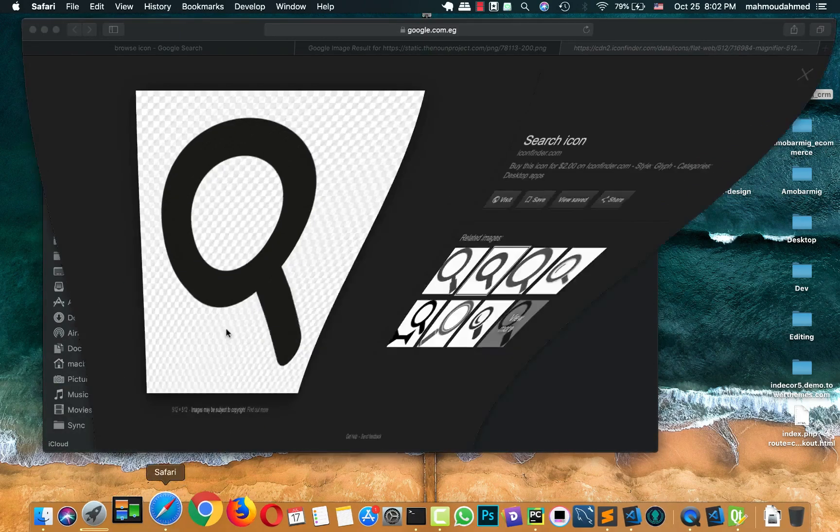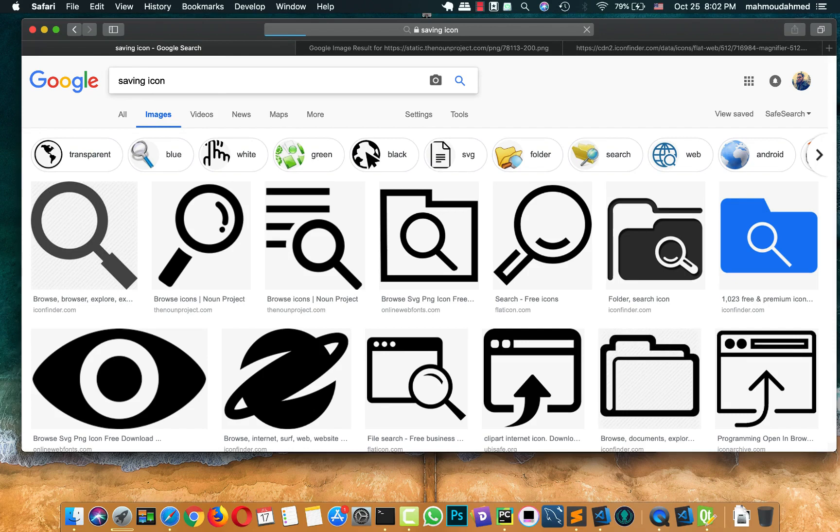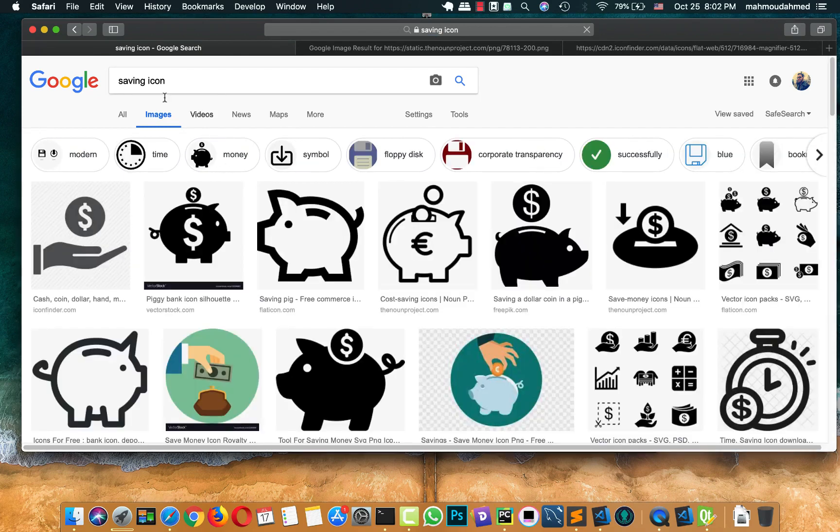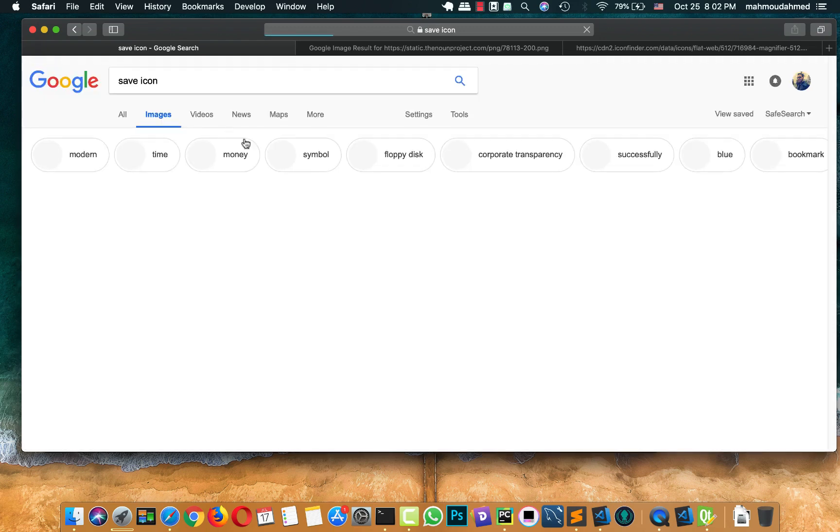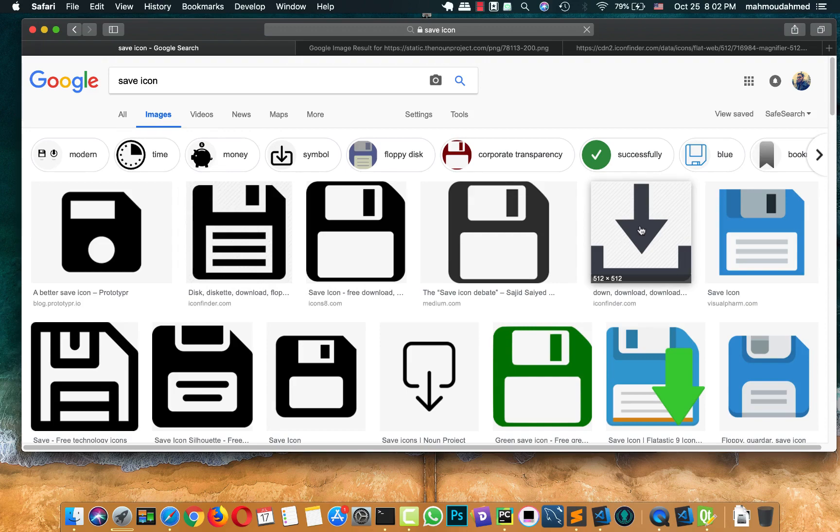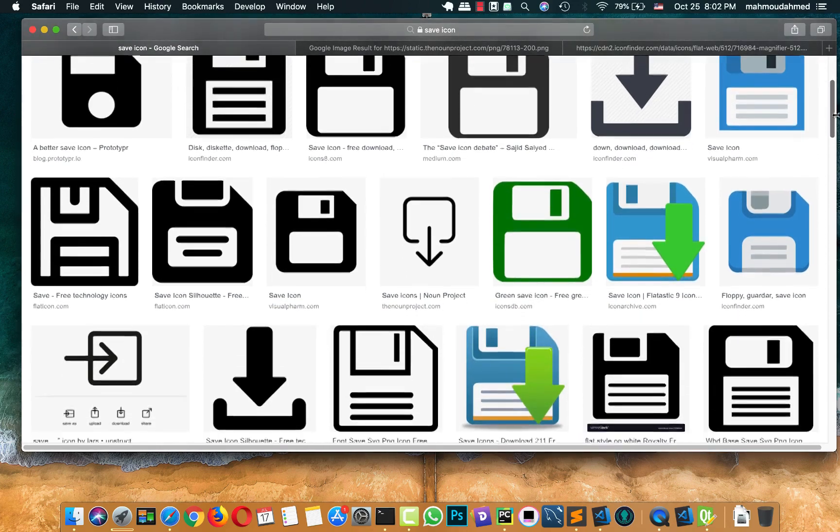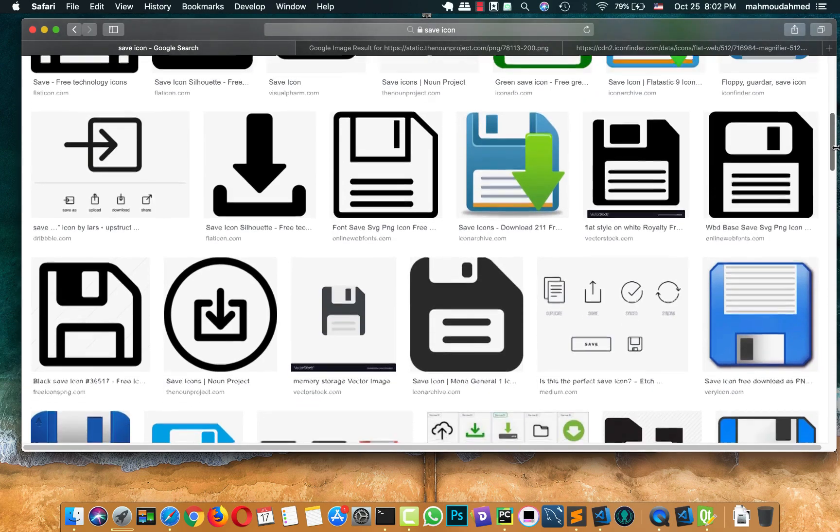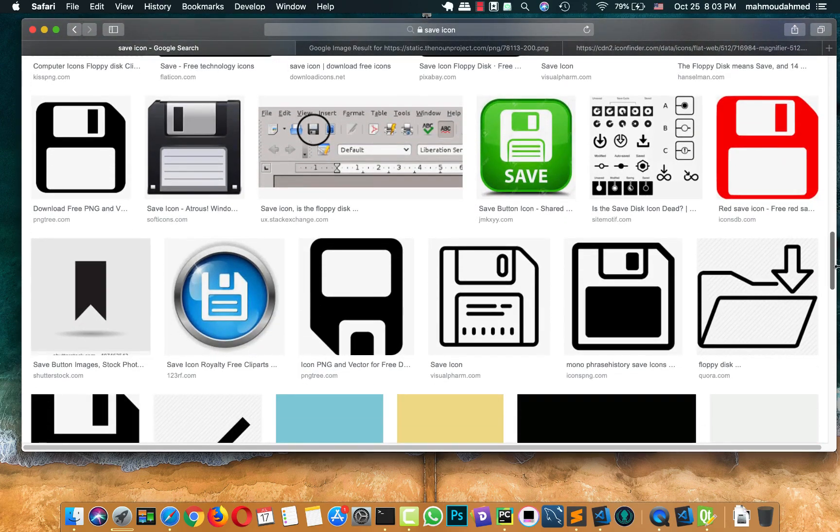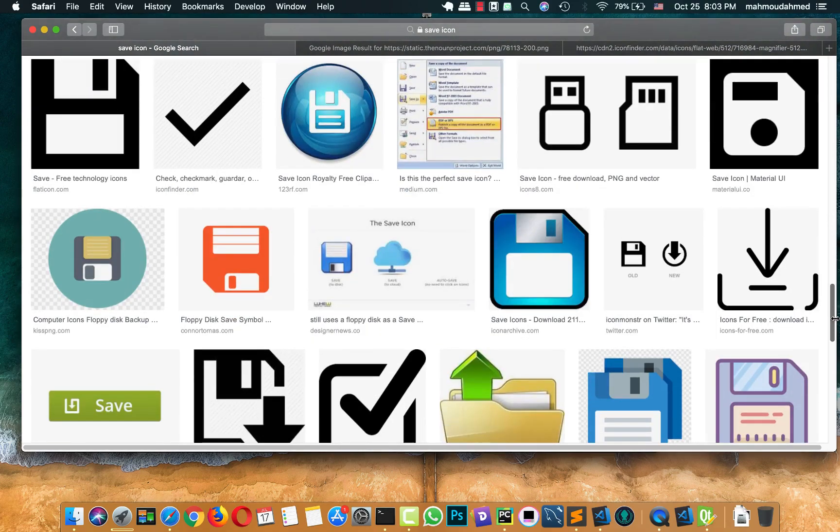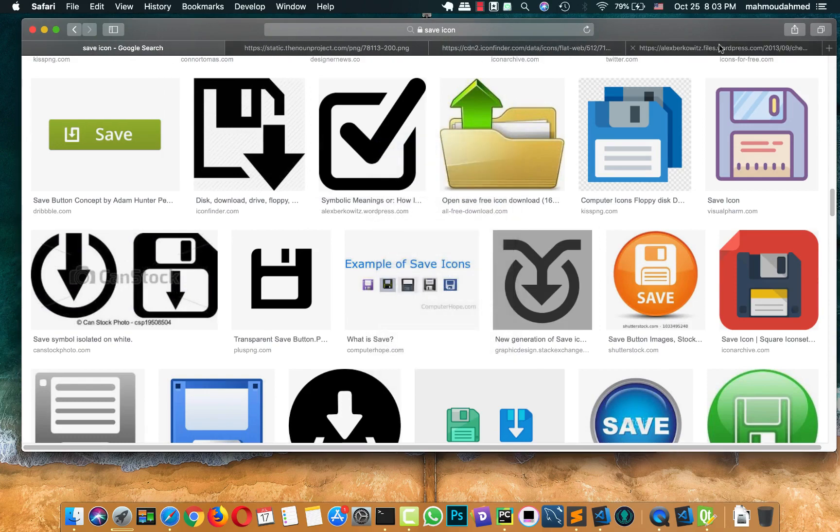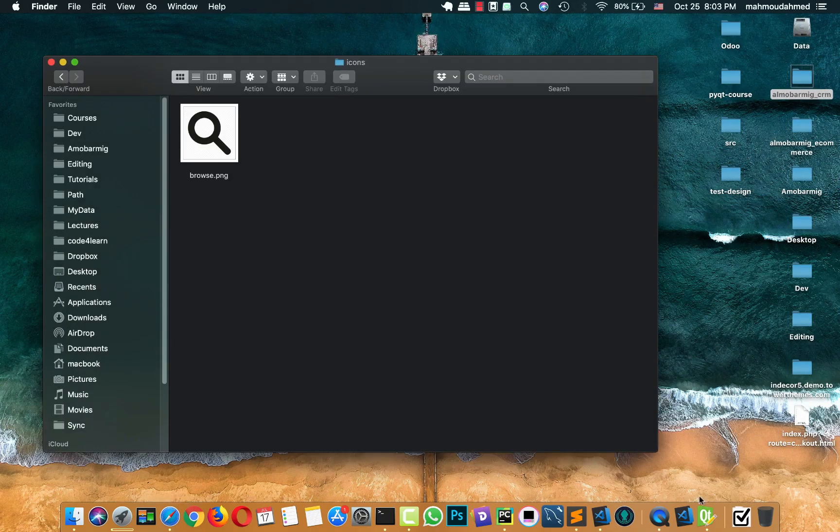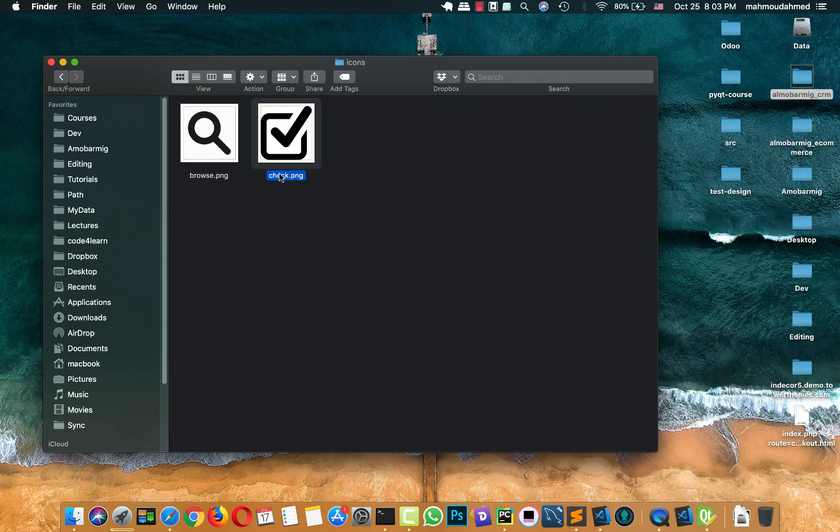And we need another one for saving or for getting, let's call it saving, for getting information from YouTube. Save icon. Save it to the downloads. And we need another one. Open it in here. And call it... Let's check. Okay. It's good.